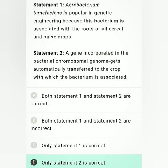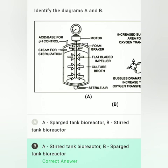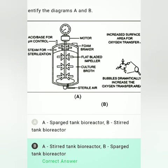If the gene of interest is inserted at the BamHI site of PBR322, the recombinant plasmid will — option D is correct — it will not grow on tetracycline-containing medium. This is a memory-based question.